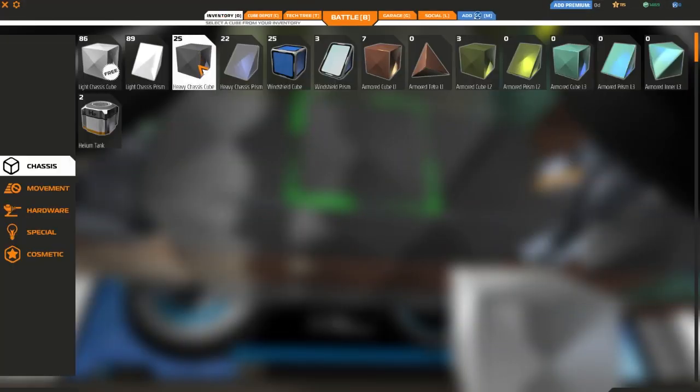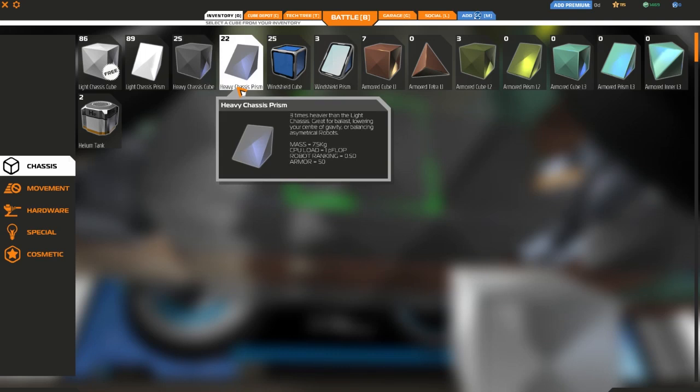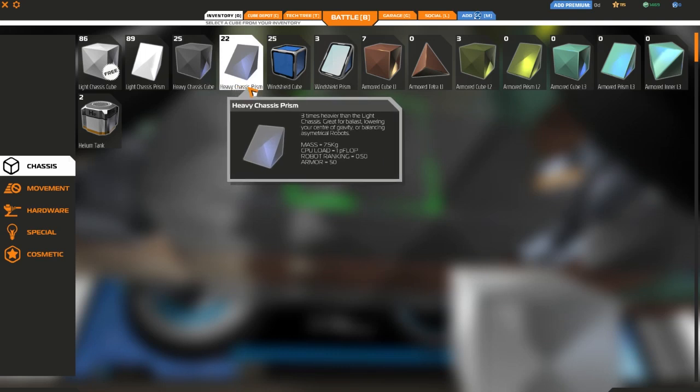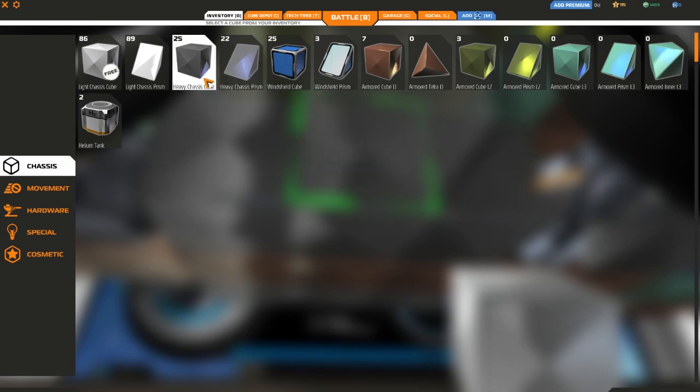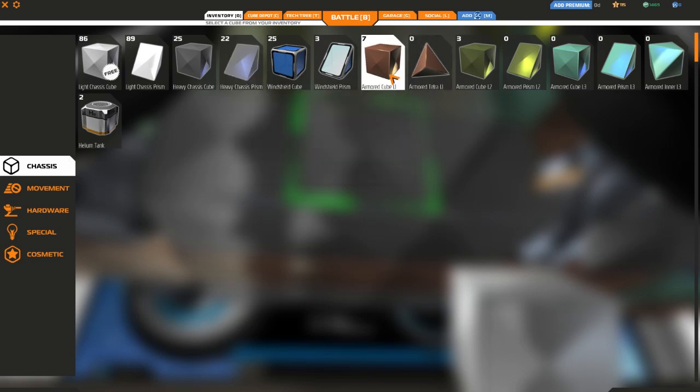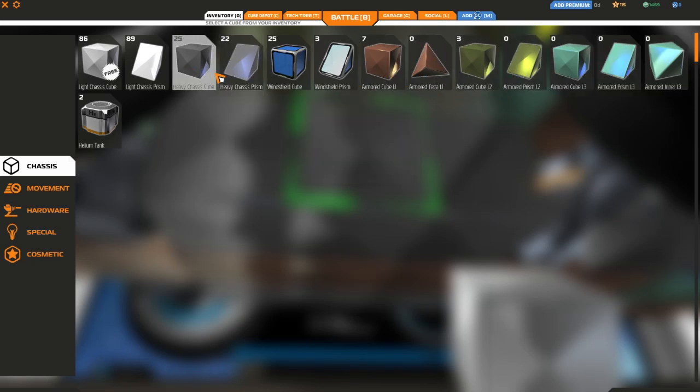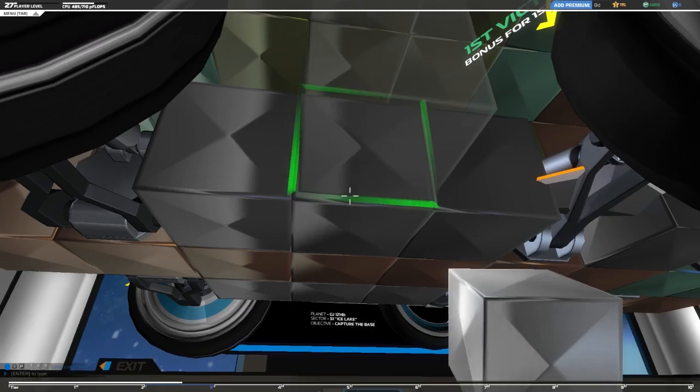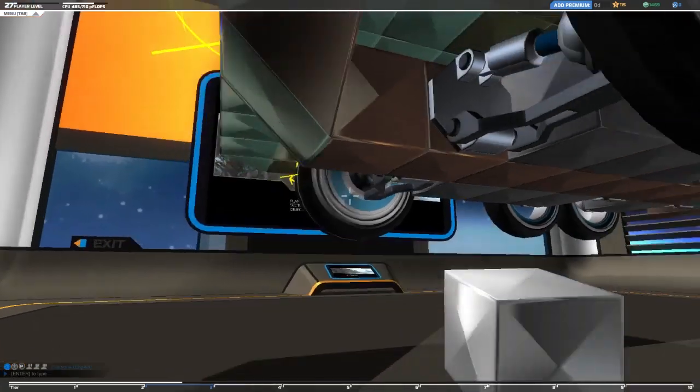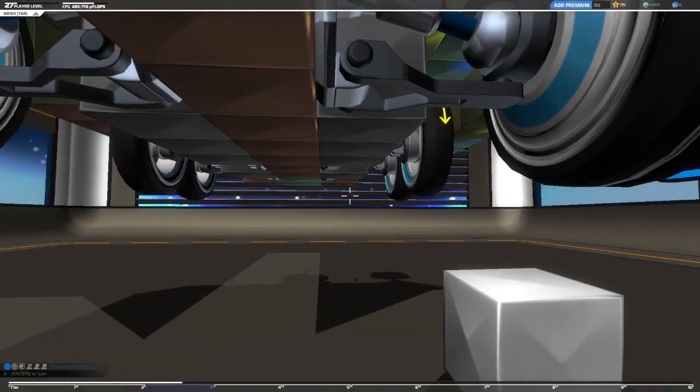Now, these black blocks, black blocks, be careful. These are called heavy chassis cubes. This is the heavy chassis prism. These are not armor. These are weight. If you want armor, you need to use armored cubes. Don't use these cubes unless you're trying to create weight. So, that's what I have here.